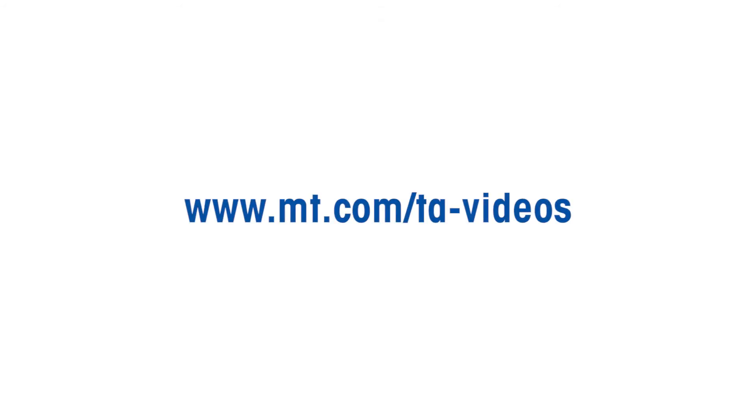For more TA-related how-to videos, please go to www.mt.com/ta-videos.